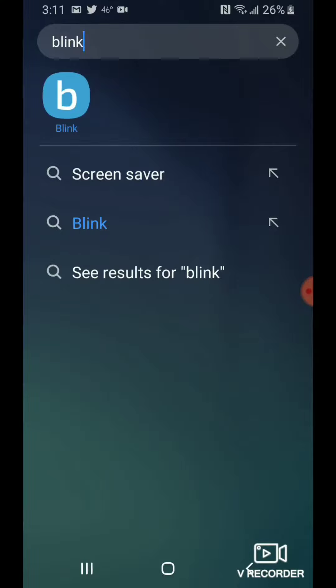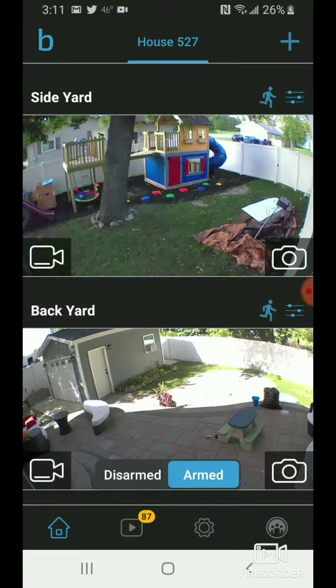What's going on everyone! Today I'm going to show you how to schedule your cameras if you have Blink cameras from Amazon. The first thing you have to do is go ahead and open up the app. Now you may be asking yourself why you would want to schedule cameras.